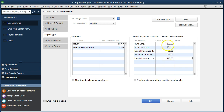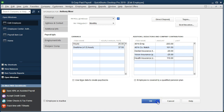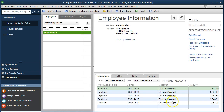Notice this is not coming out of Anthony's paycheck. Next we will process payroll and compare the difference when we include this health insurance versus the payroll we ran last time, which included vision and dental but not health insurance.